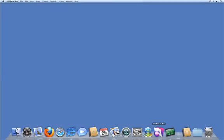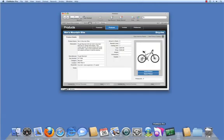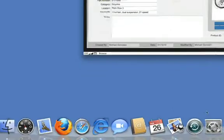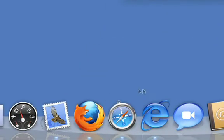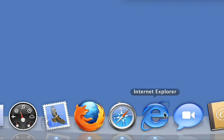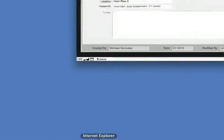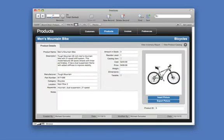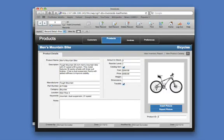FileMaker Pro also offers a way to easily access your database in a web browser. Whether you are running Firefox, Safari, or Internet Explorer, it all just works and looks great.